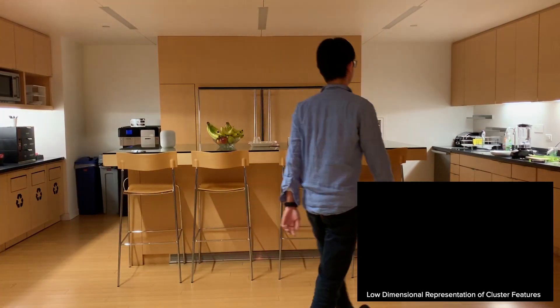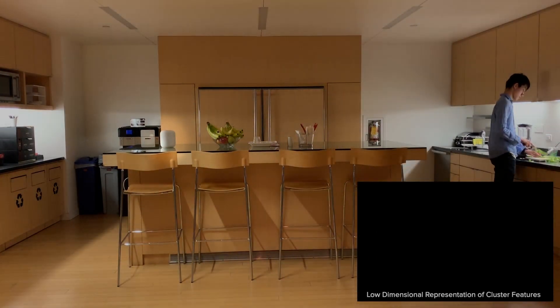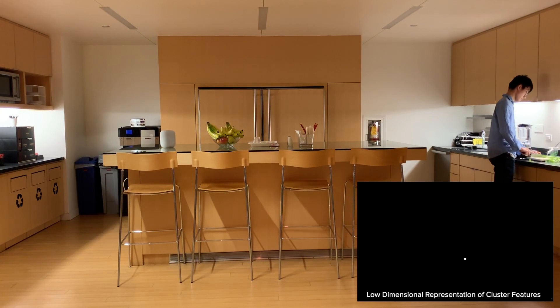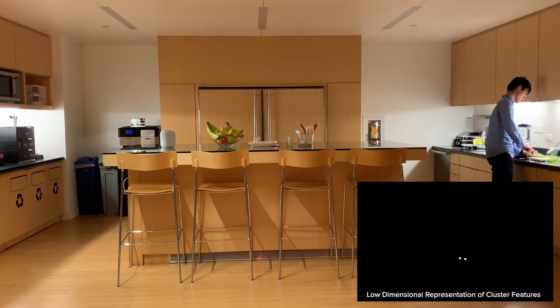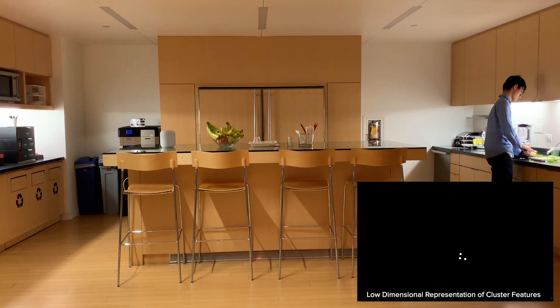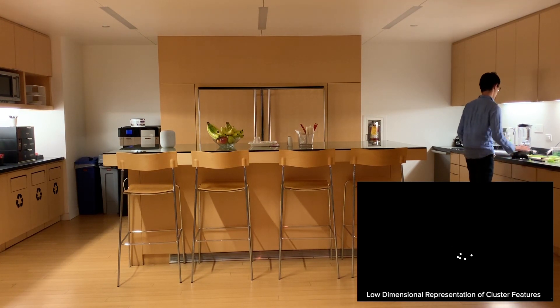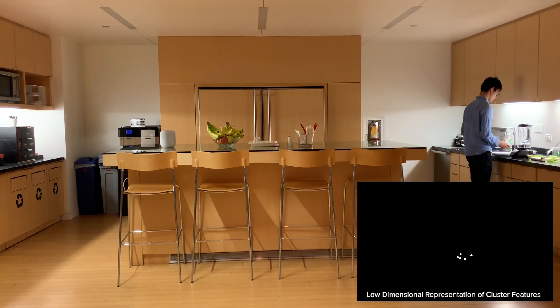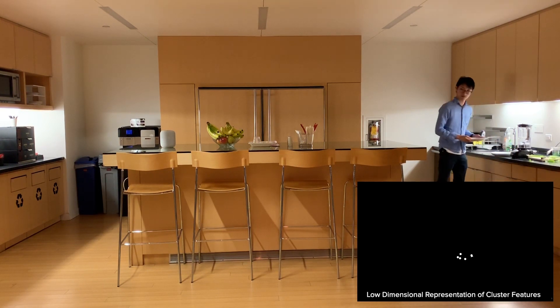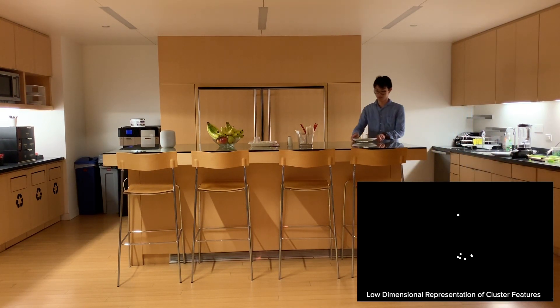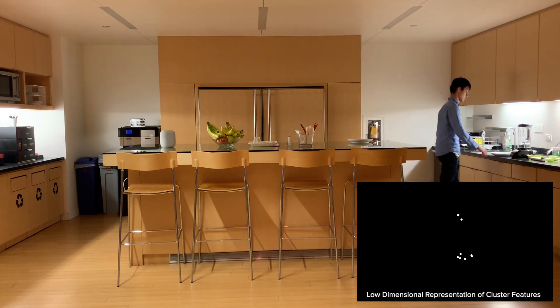For example, here's a smart speaker sitting on a kitchen countertop. It starts with no data or knowledge about its environment. As sounds occur, the device clusters live audio data using deep learning embeddings, spectral information, and acoustic direction as features. Note that no raw audio is saved to the device or to the cloud, helping to preserve privacy.